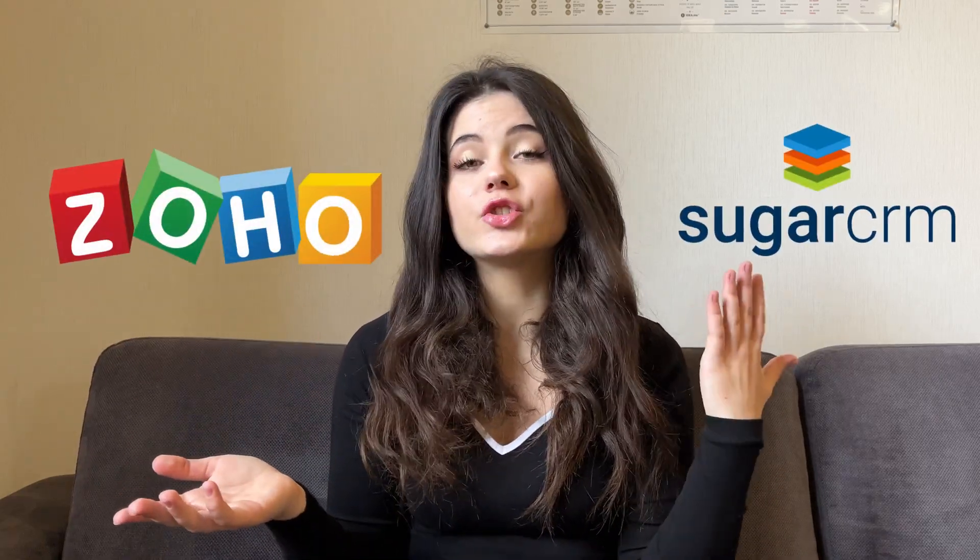Hello everyone and welcome back to our channel. Today we will compare two of the most popular CRM systems on the market, Zoho CRM and Sugar CRM. We will make a short overview of each of the CRM systems, talk about different features, and talk about the pricing.